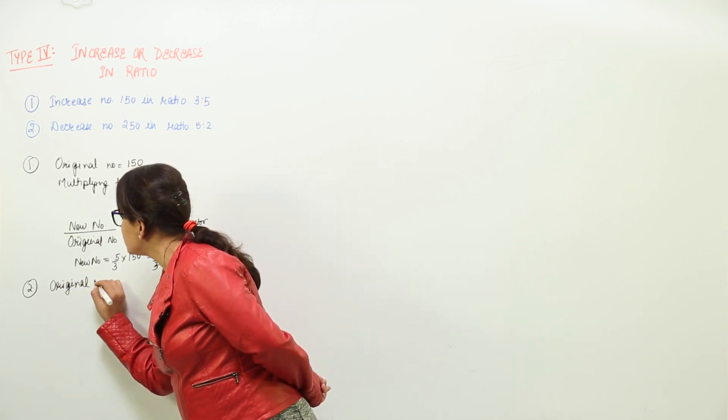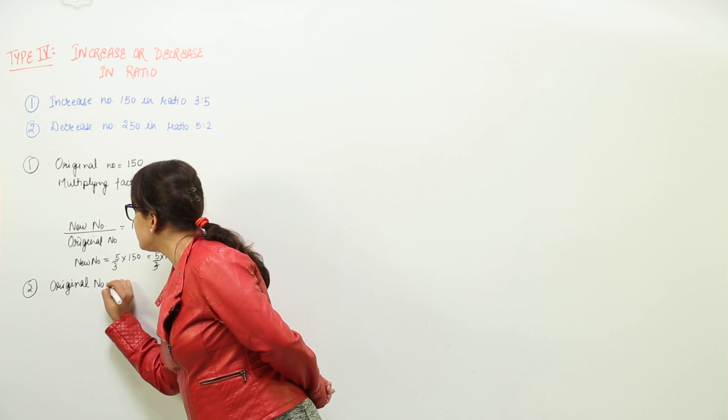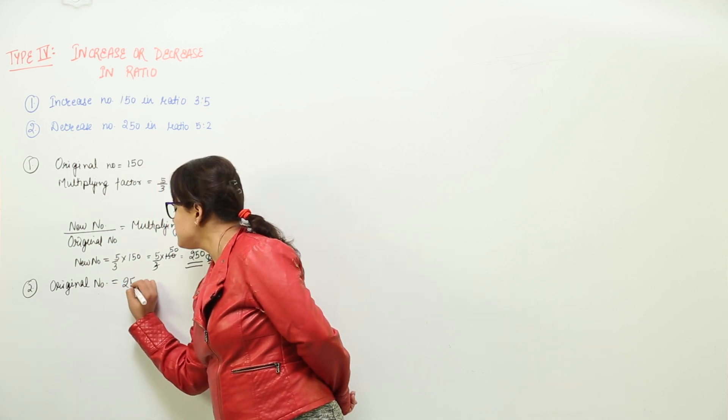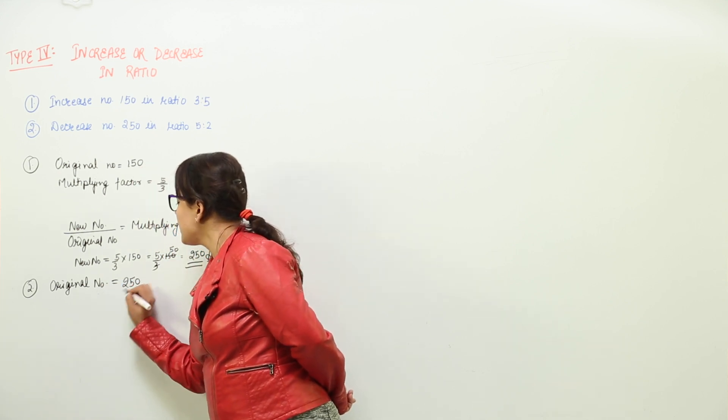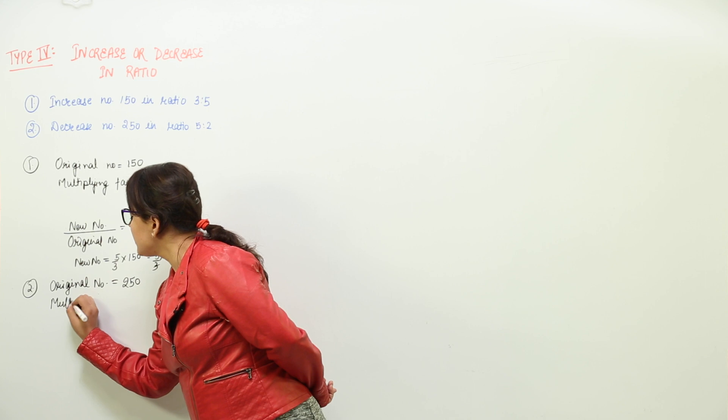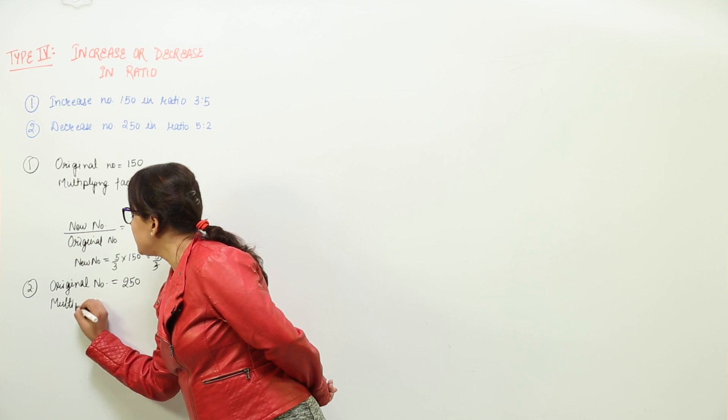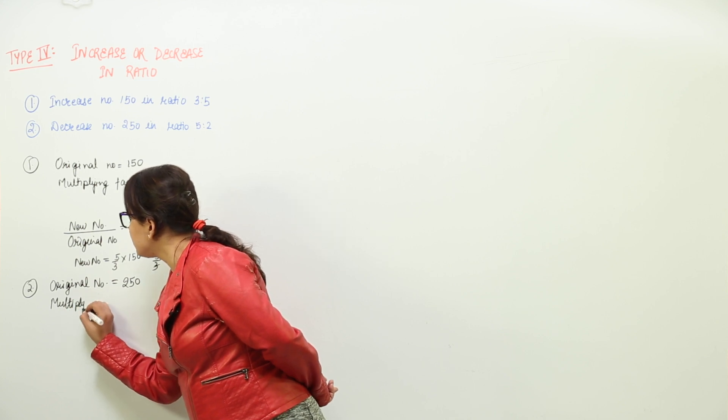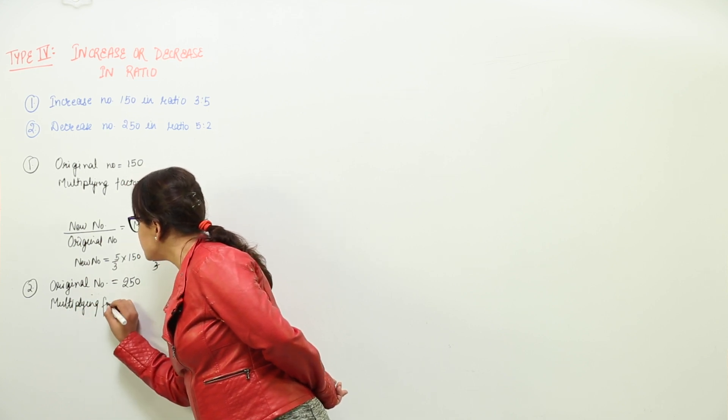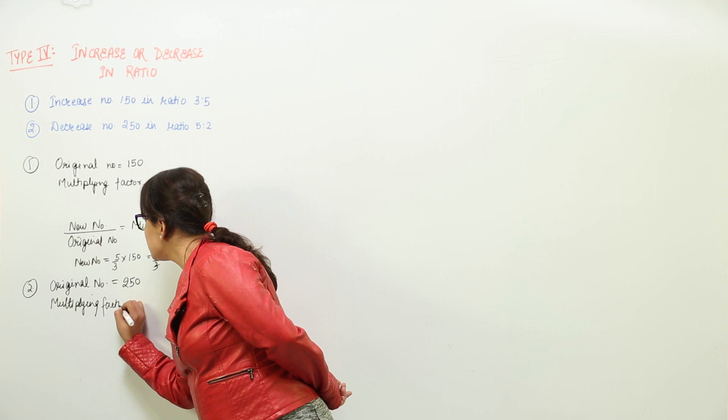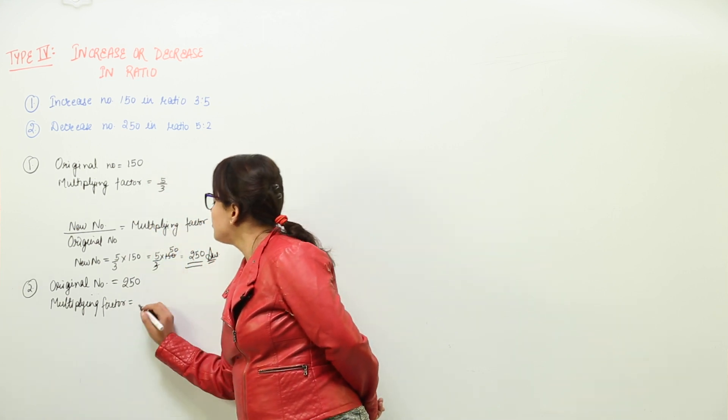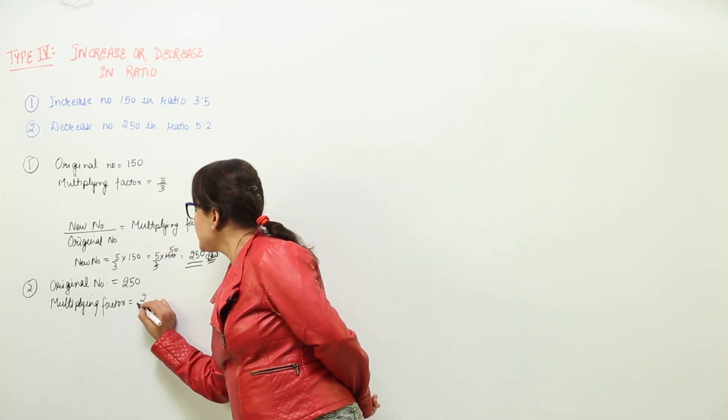The original number given to us in the equation is 250 and what is the multiplying factor? The multiplying factor given to us in the equation is equal to 2 over 5.